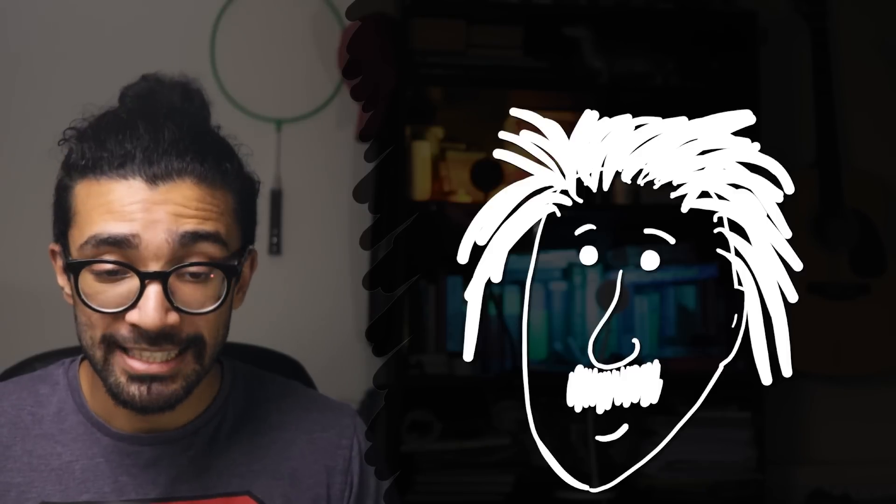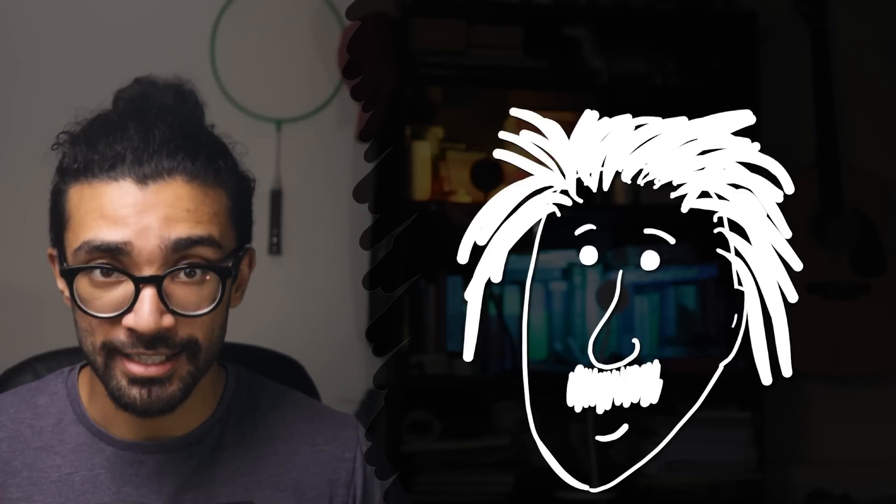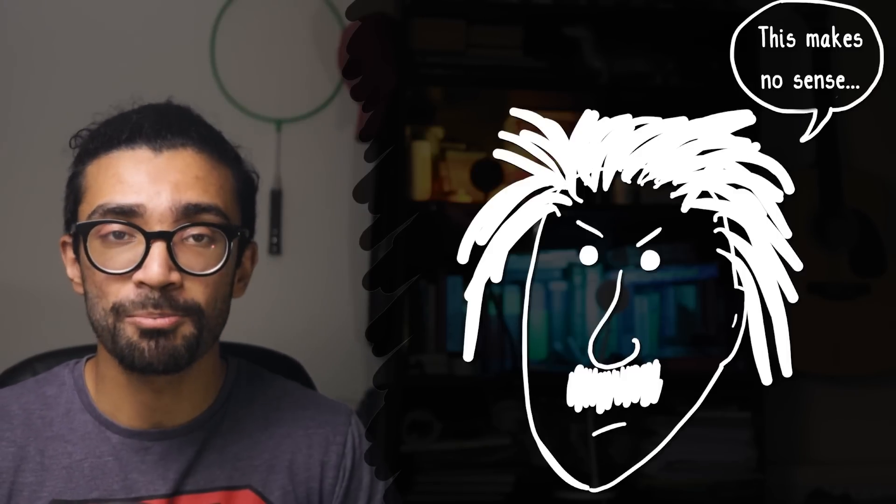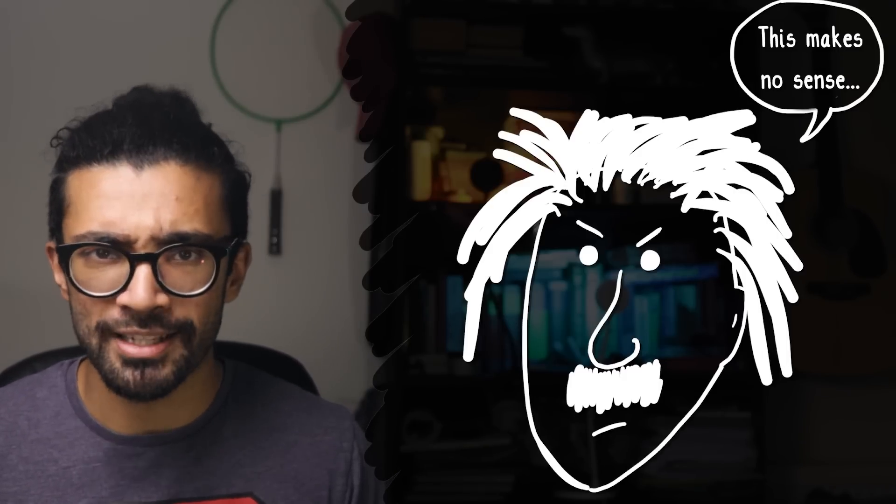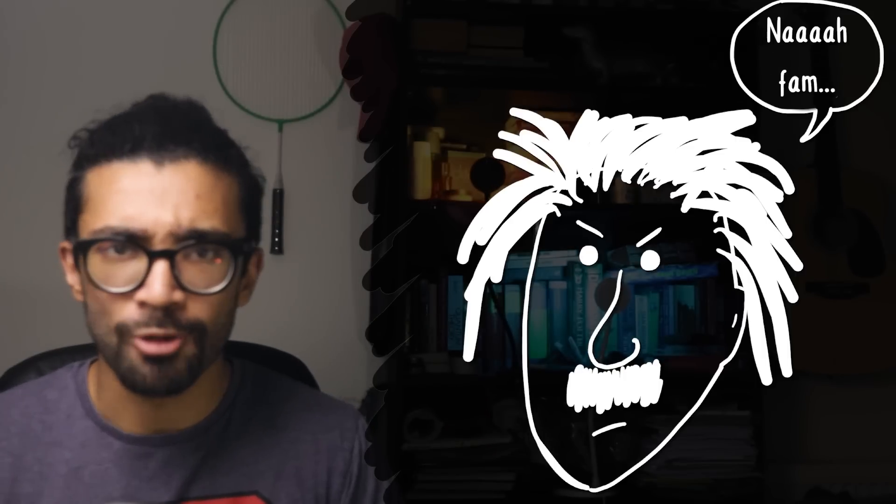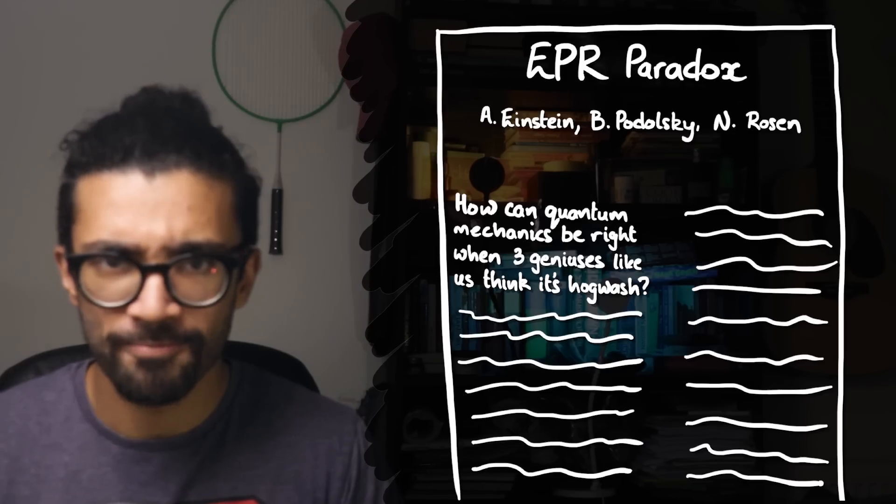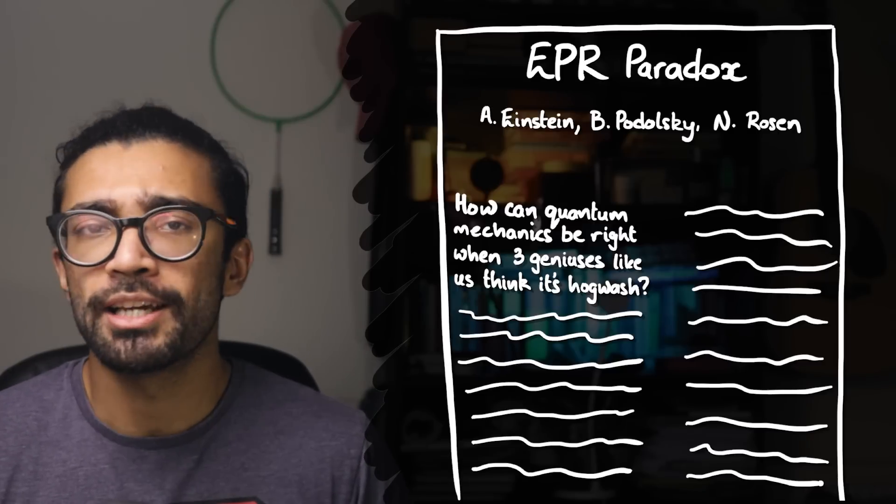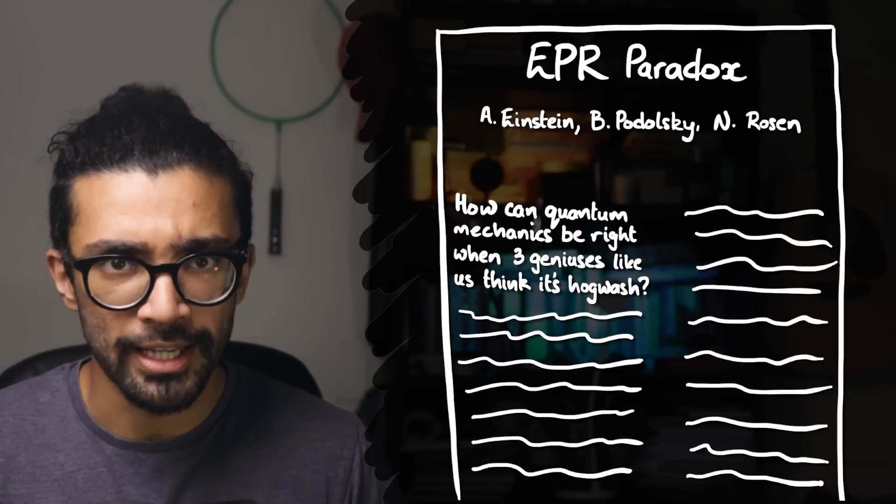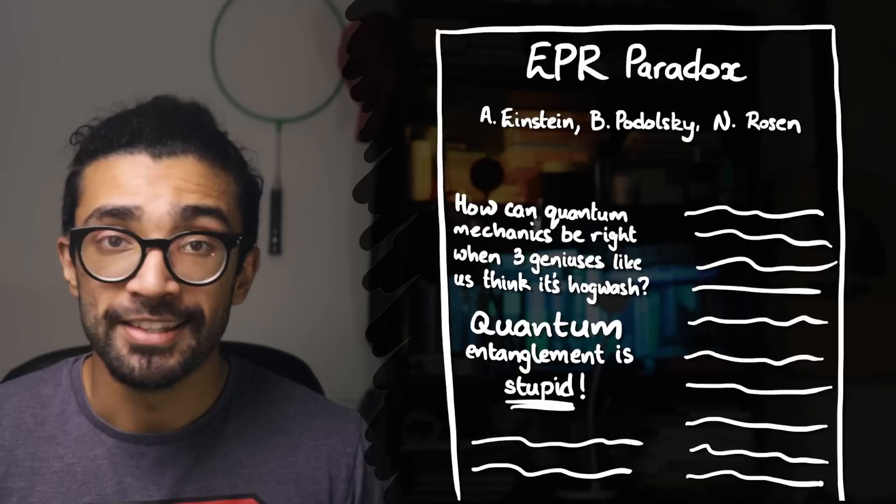However he didn't really like where quantum theory was headed, so him and a couple of other people who were hacked off with all this probabilistic weirdness came together and wrote a paper. In this paper Einstein, Podolsky and Rosen looked at one particular aspect of quantum mechanics: quantum entanglement.